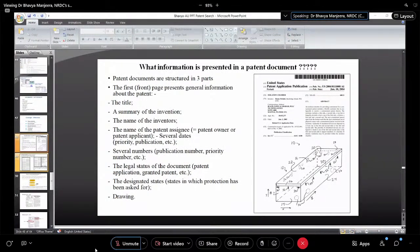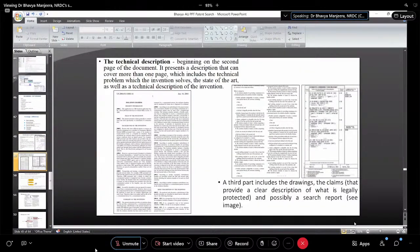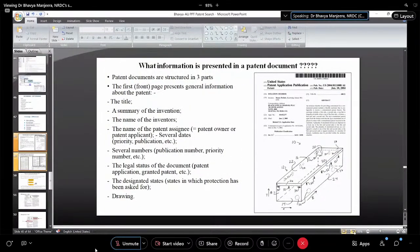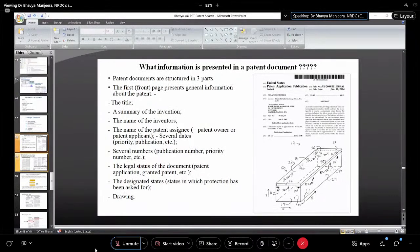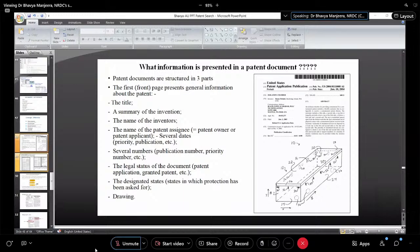When you have a patent document, what information do you get? It is structured in three parts: first page gives the title, summary of the invention, and name of the inventor — including the application number; second page gives the technical description; third part gives the claims. These three parts you must check when reviewing a patent that is very similar to your own invention.